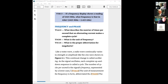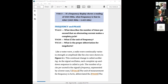We answer things like: what describes the number of times per second alternating current makes a complete cycle? If it does 60 times a second, that's a frequency of 60 cycles — or 60 Hertz.